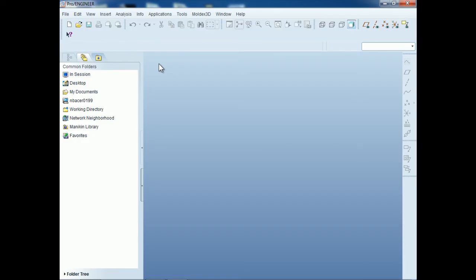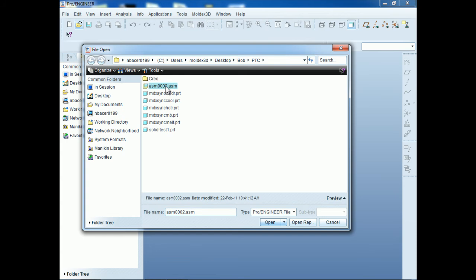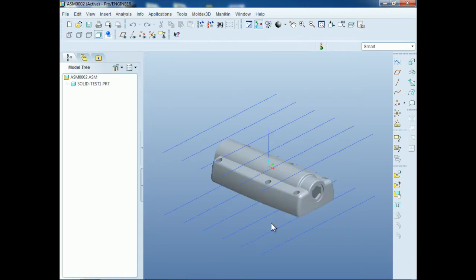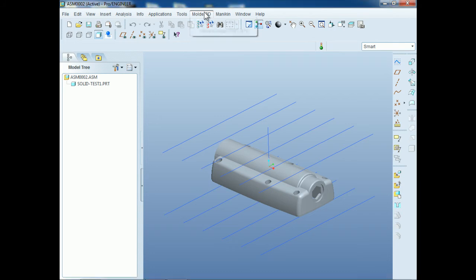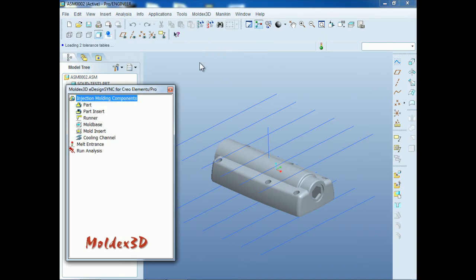First, we will introduce the steps to import a model. After activating Creo, click on File and Open to select an assembly file, then click Open to import the model. Users can select and import any solid part file. After importing the model, please click the Moldex3D tab, which will show on the top part of the menu bar if we have installed Moldex3D eDesign Sync, to start the preprocessing for the CAD model. All of our steps will be completed under the Moldex3D tab within the Creo environment.